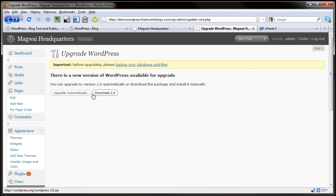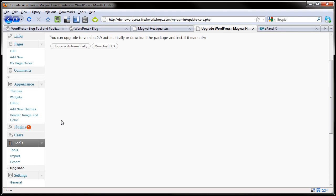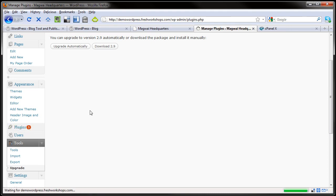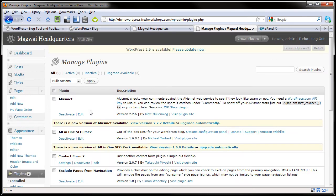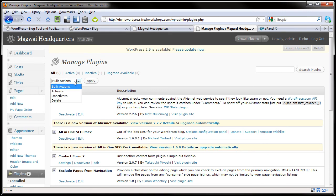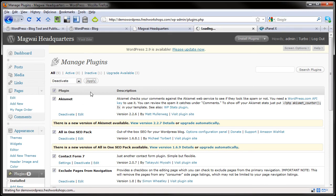So now those are backed up. Now we can do the automatic upgrade. You can go ahead and cross your fingers if you want. Another thing you may want to do is go into your plugins and turn them all off. This is something that is fairly common to do with other content management systems.